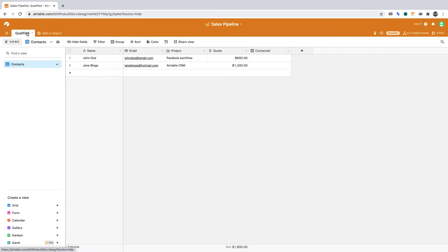Now we're going to create the automation. When a contact gets marked as having been contacted, we'll want it to automatically send an email.